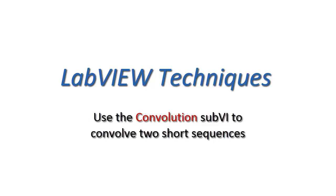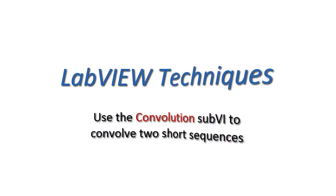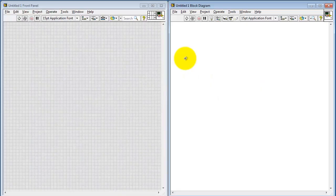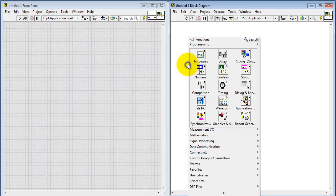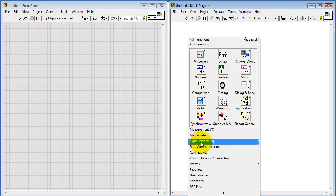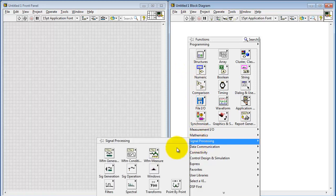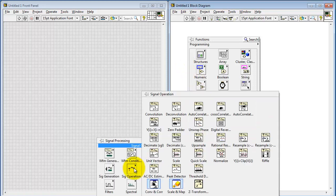Let's learn how to use the convolution sub-VI to convolve two short sequences. The convolution sub-VI is located underneath the signal processing palette.